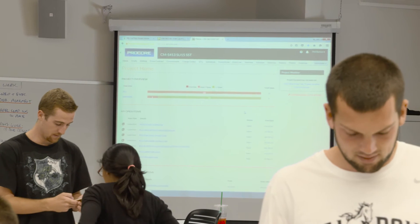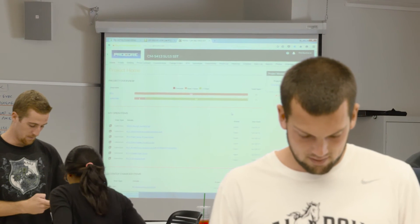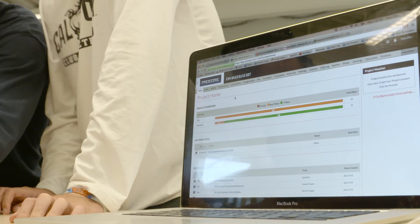Spending the time with them is important, and we want to do it in the right way. Procore allows us to basically hand them the software — it's easy to use, it's something we can implement right away, and get them up and running on it. They can feel success with it immediately as we incorporate it into our curriculum.